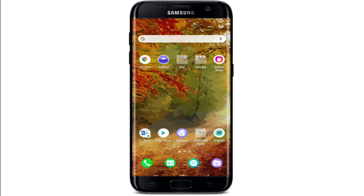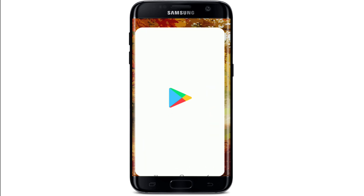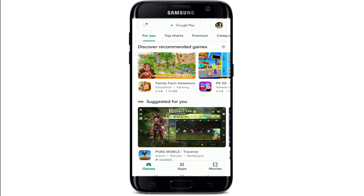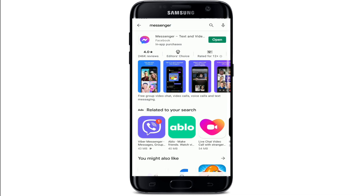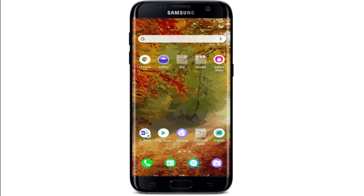Make sure your Facebook Messenger application is up to date. Go to the Google Play Store or App Store and search for Messenger. If the app is not up to date, you'll see an Update button where the Open button is displayed. Tap on Update to install the latest version of Facebook Messenger, then go back to Messenger and check if your emojis are now showing correctly.